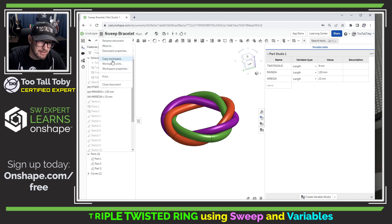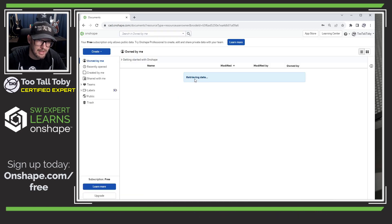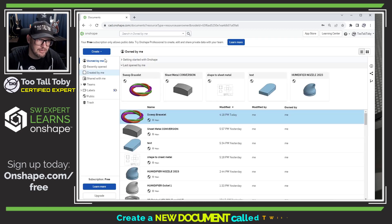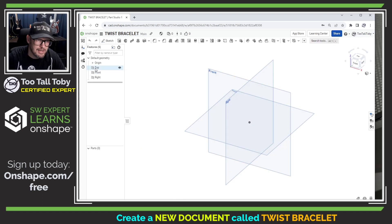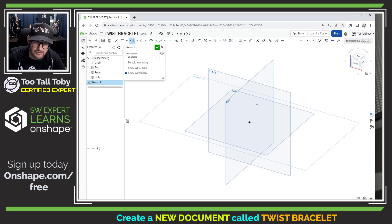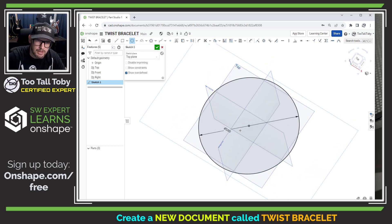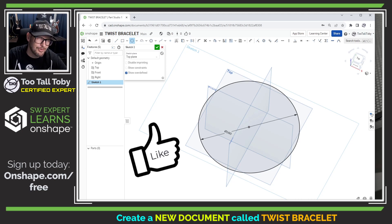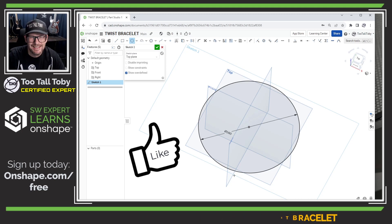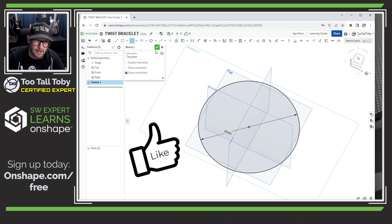Let's start out by creating a new document here. I'm going to close this current document and make a new document — I'm going to call this document 'twist bracelet.' Now I'm going to start by creating a new sketch on the top plane, and that sketch is just going to be a circle with a diameter of 160. If you want to follow along in this tutorial, this is where you can get started: make a new document, make a circle at 160. If you like these step-by-step tutorials, be sure to hit the like button. So now we've created a circle with a diameter of 160.